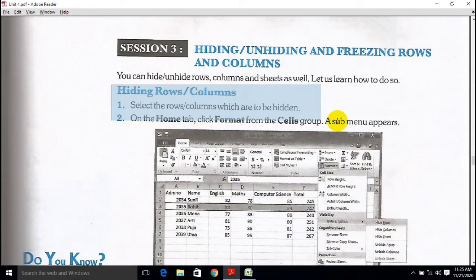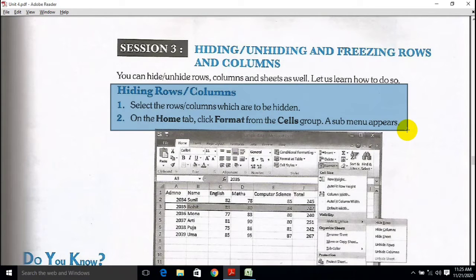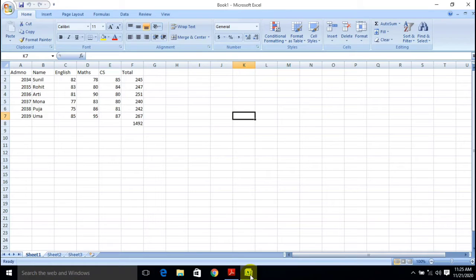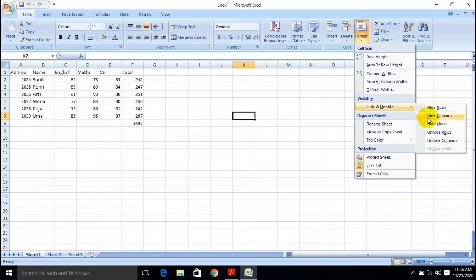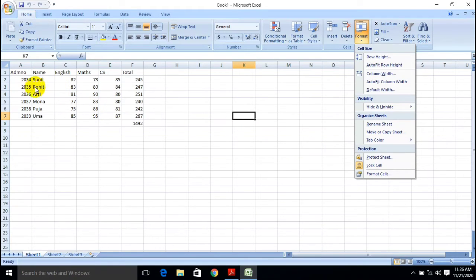I am going to show you directly how you can hide or unhide your rows and columns. Here is the Excel sheet as you can see on your screen. In the Home option there is the Format tab. Under the Cells group, there is Format, and inside it there is the Visibility option. Using Visibility you can hide rows, hide columns, hide sheets, and also unhide them.